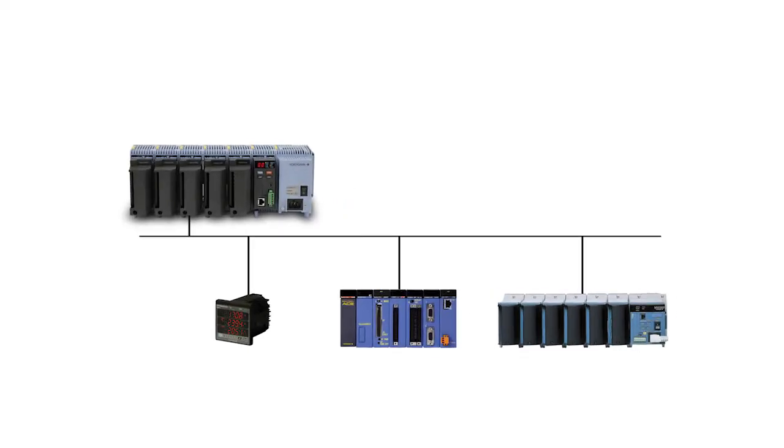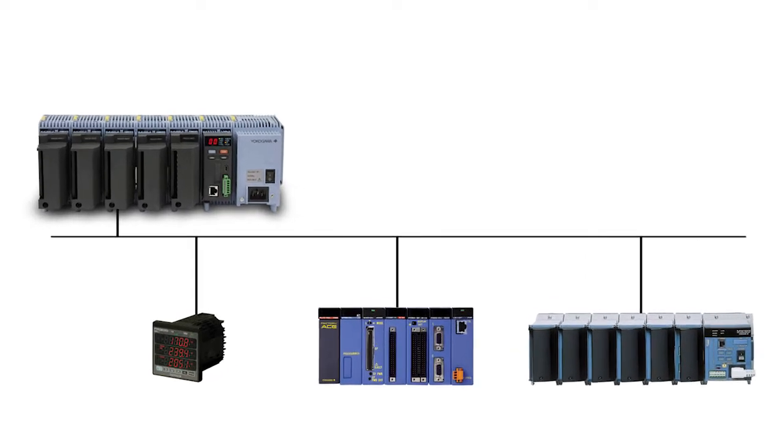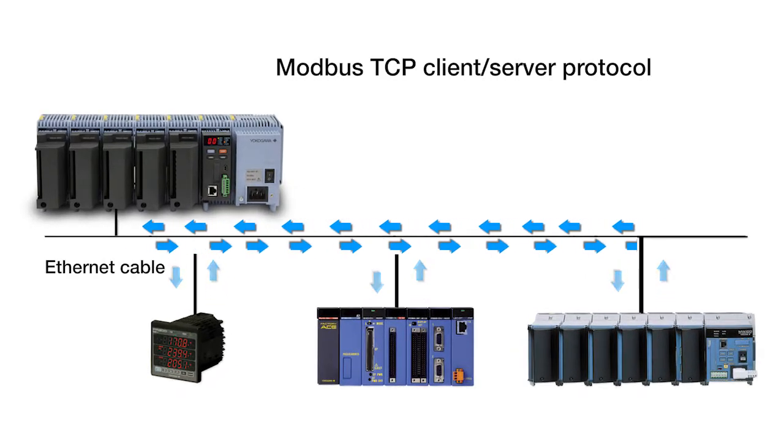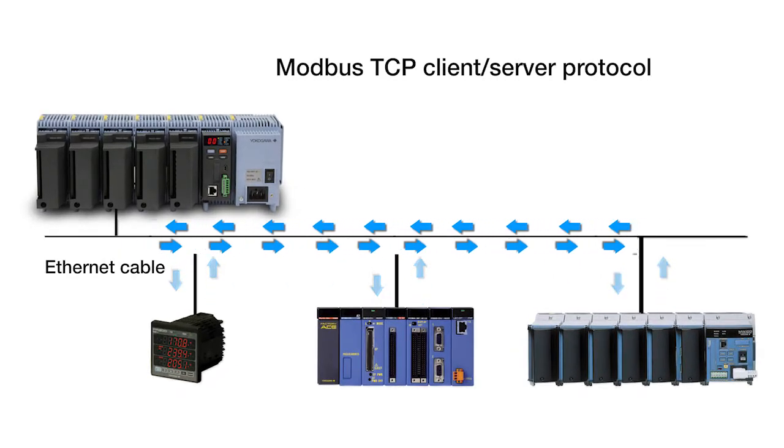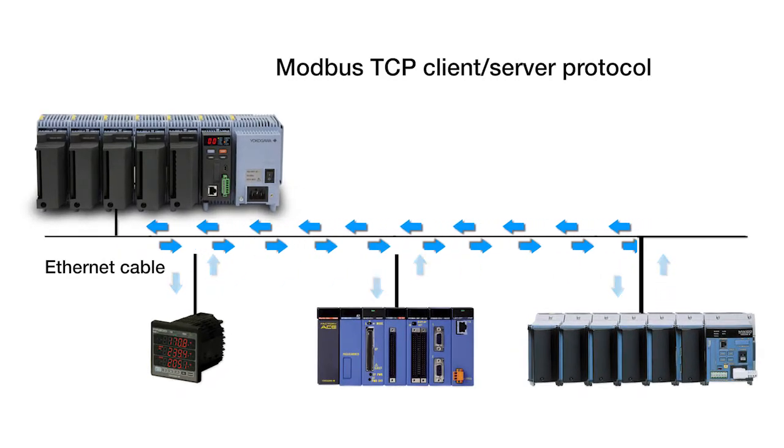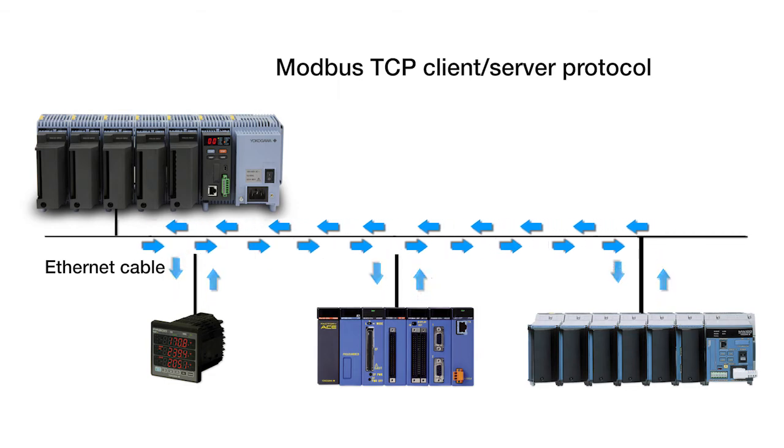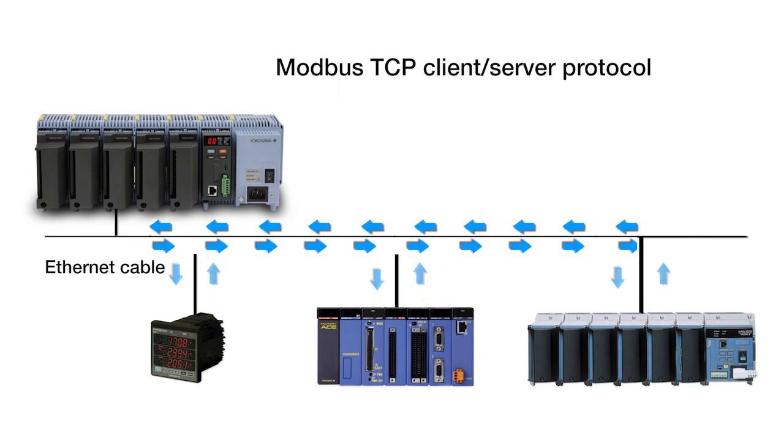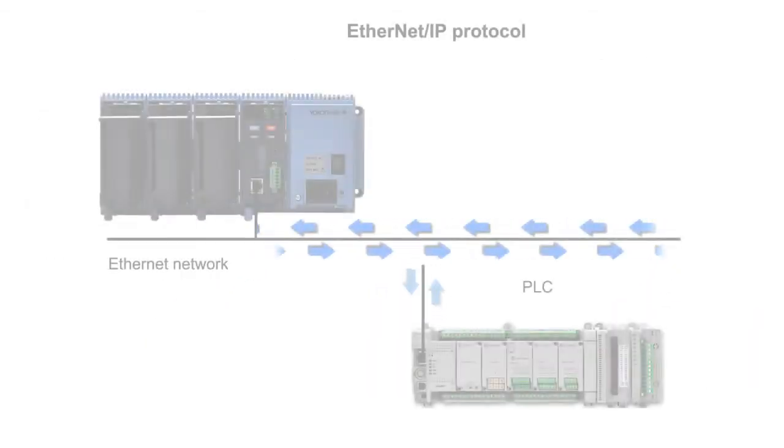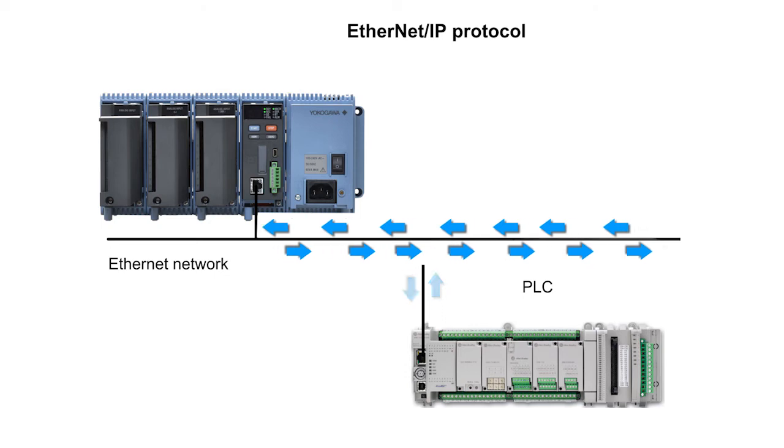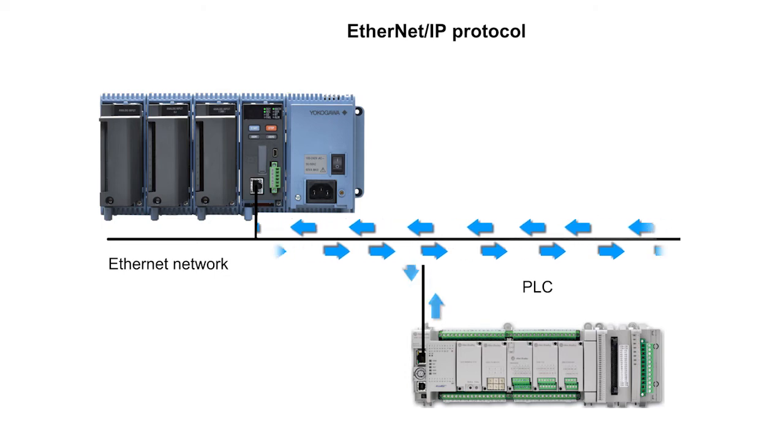Other products such as controllers, PLCs, and power meters can exchange data directly with GM via Modbus TCP client and server protocol. Ethernet IP protocol is also available for PLC connectivity.